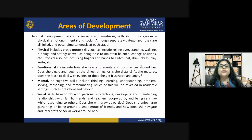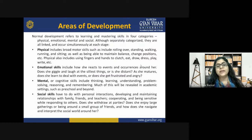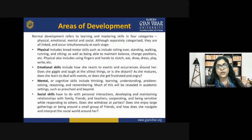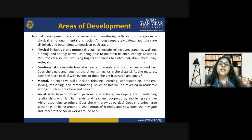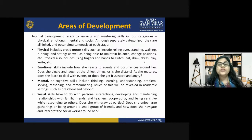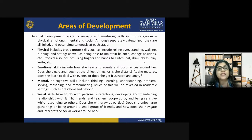Normal development refers to learning and mastering skills in four categories. When we talk about development, the four areas that come to mind are physical, emotional, mental, and social — abbreviated as PMSC: Physical, Mental, Social, and Emotional. Although separately categorized, they are linked and occur simultaneously at each stage. You cannot say that if someone is developing physically, they have no emotional, mental, or social development happening.